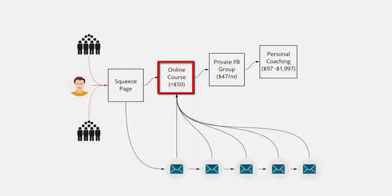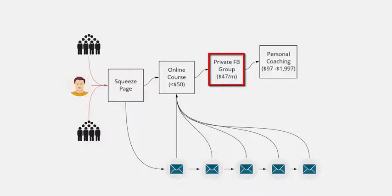Once they've taken the online course, they can get offered the next step which can be, as I say, a continuity. It could be something as simple as a Facebook group. Charge people monthly to be in that Facebook group where they share information and more tips in the niche that you're in.